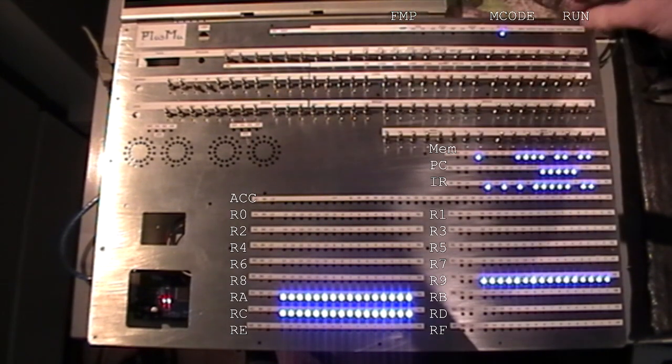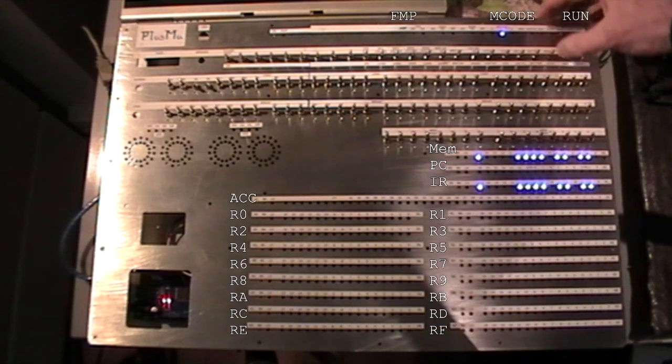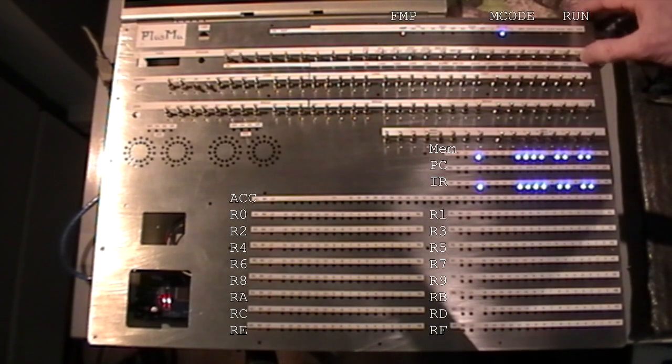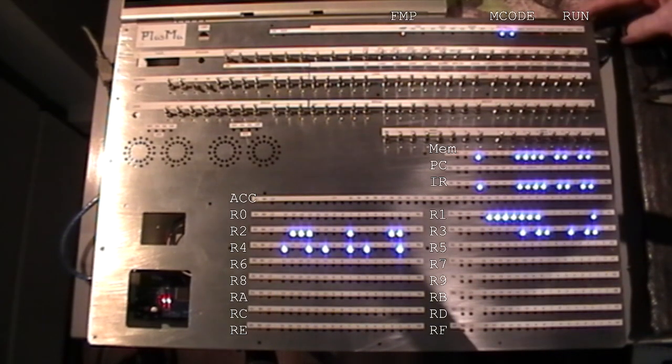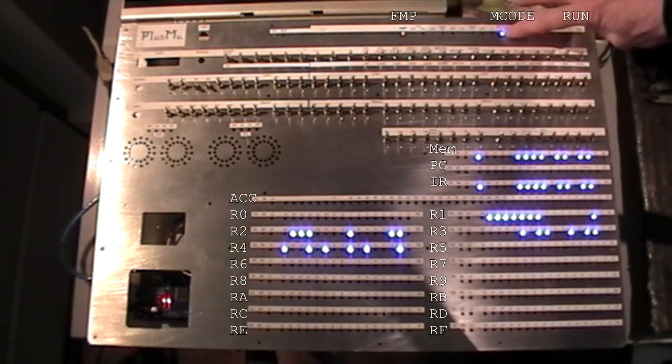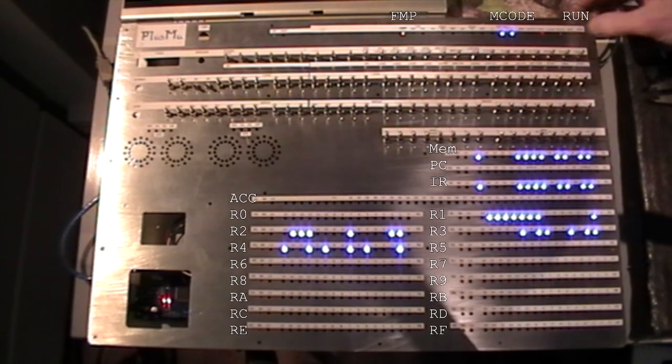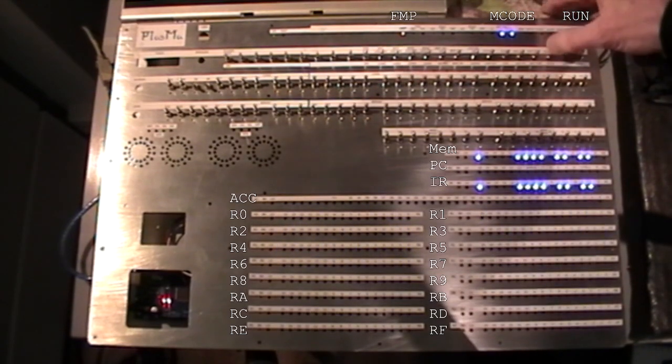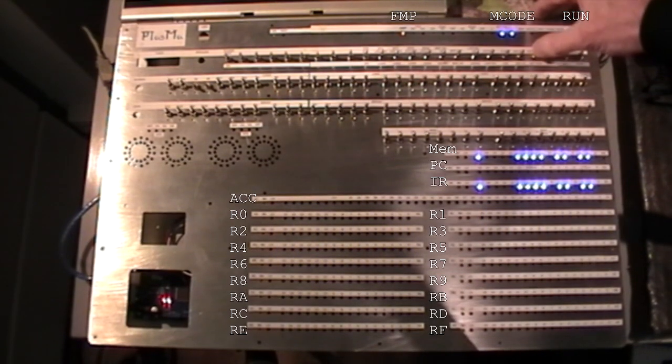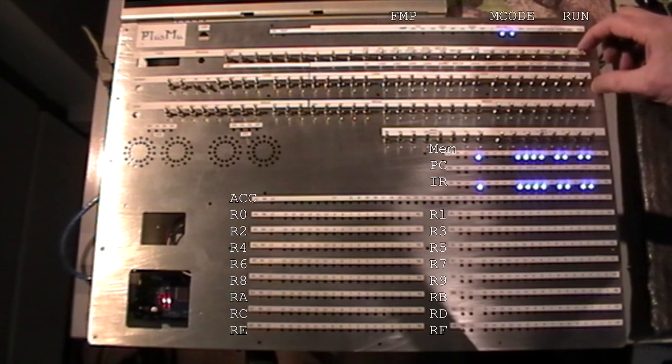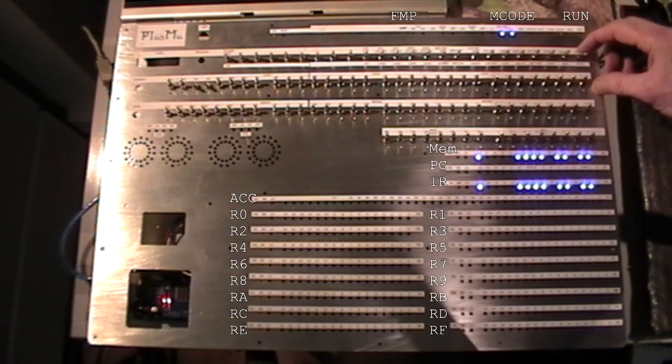Now microcode 3 is the advanced one. So we do reset, set FMP, run, and there we go microcode 3 loaded, reset, reset FMP, and we'll see what this one does.